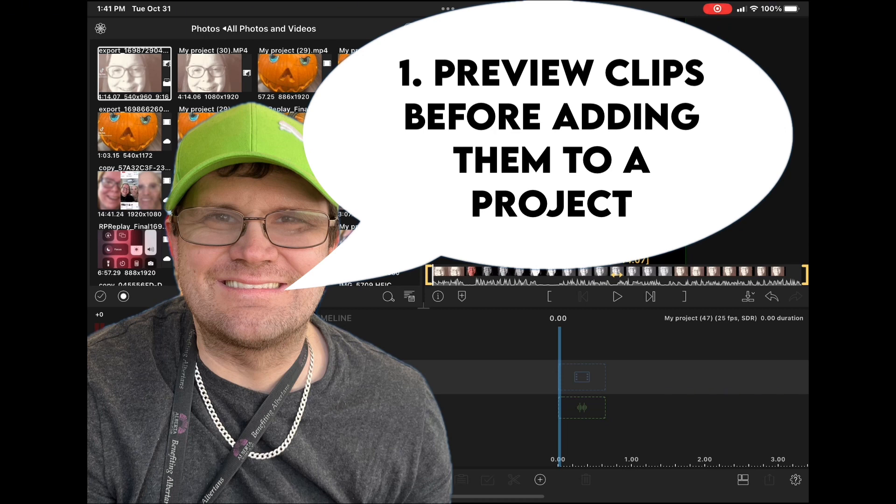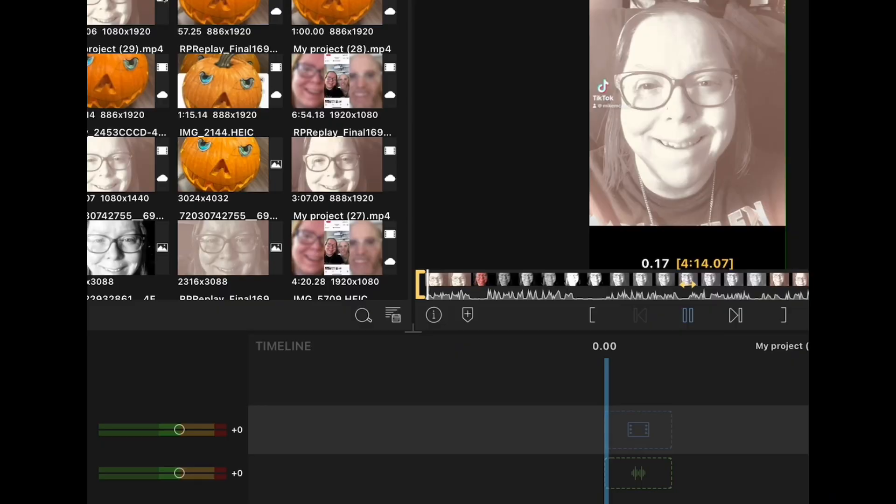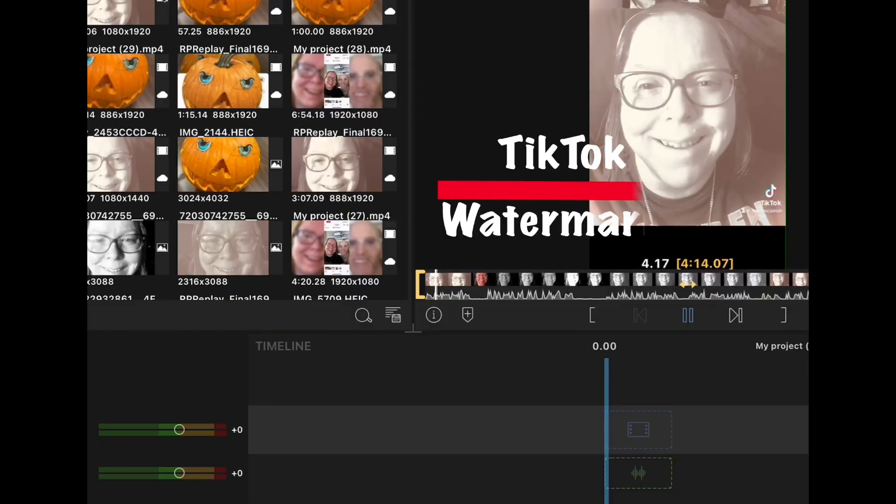One is that you want to make sure you're using the right clip. And the second is you need to make sure that there's no watermarks. In this first clip, you can see a TikTok watermark.